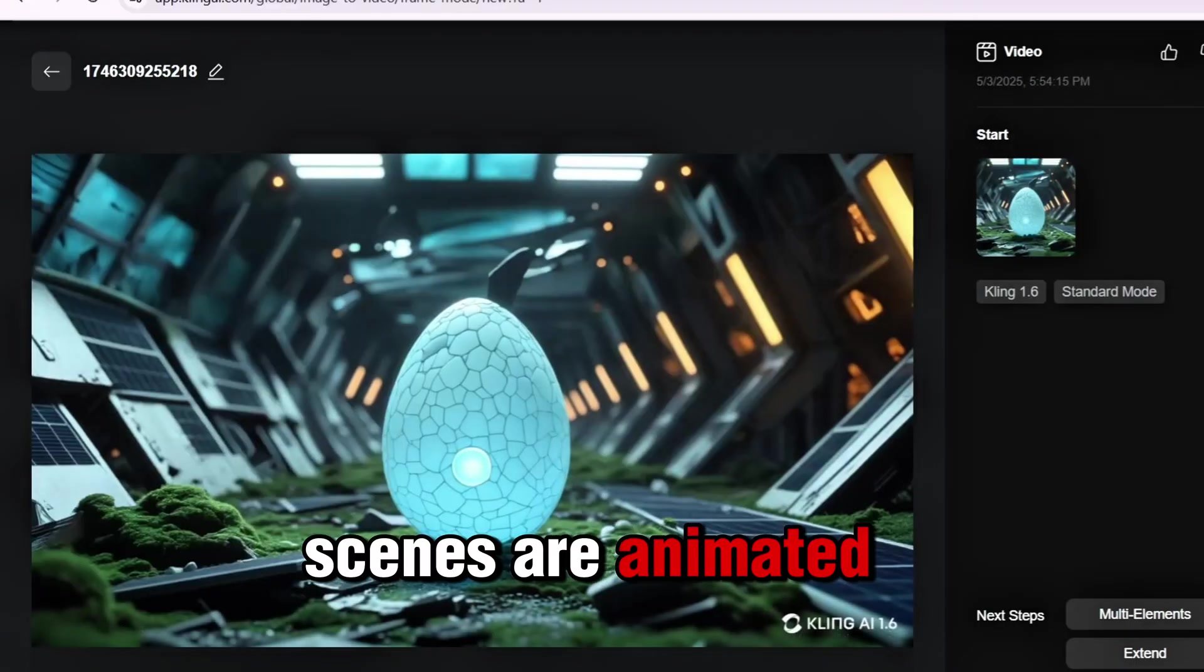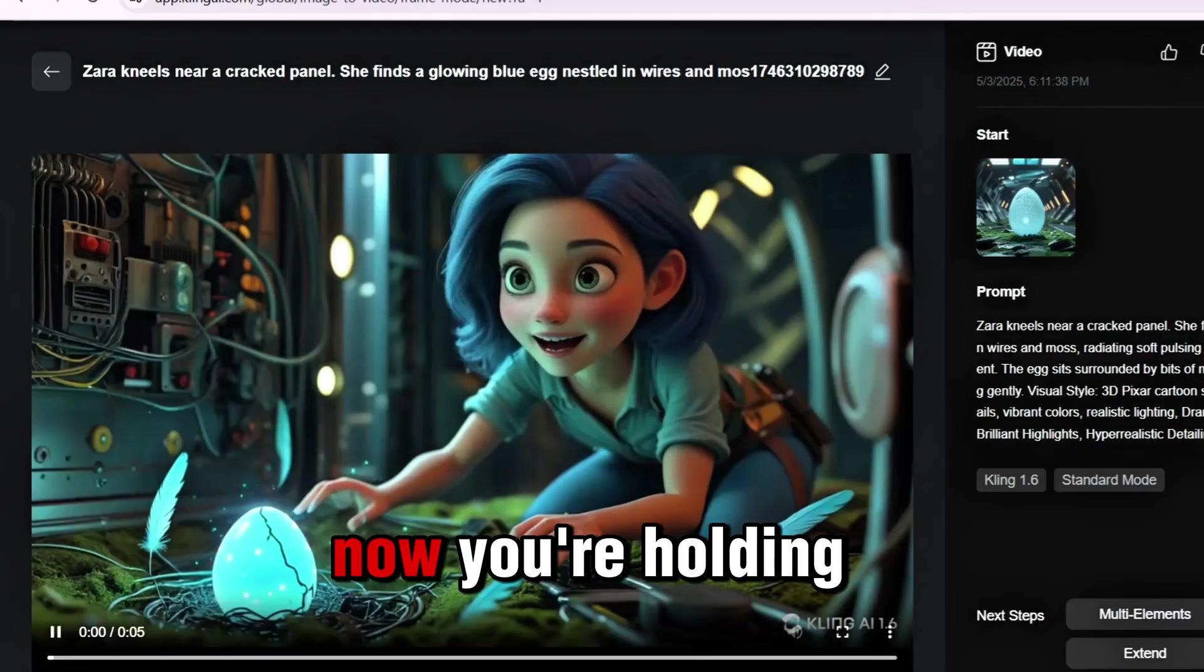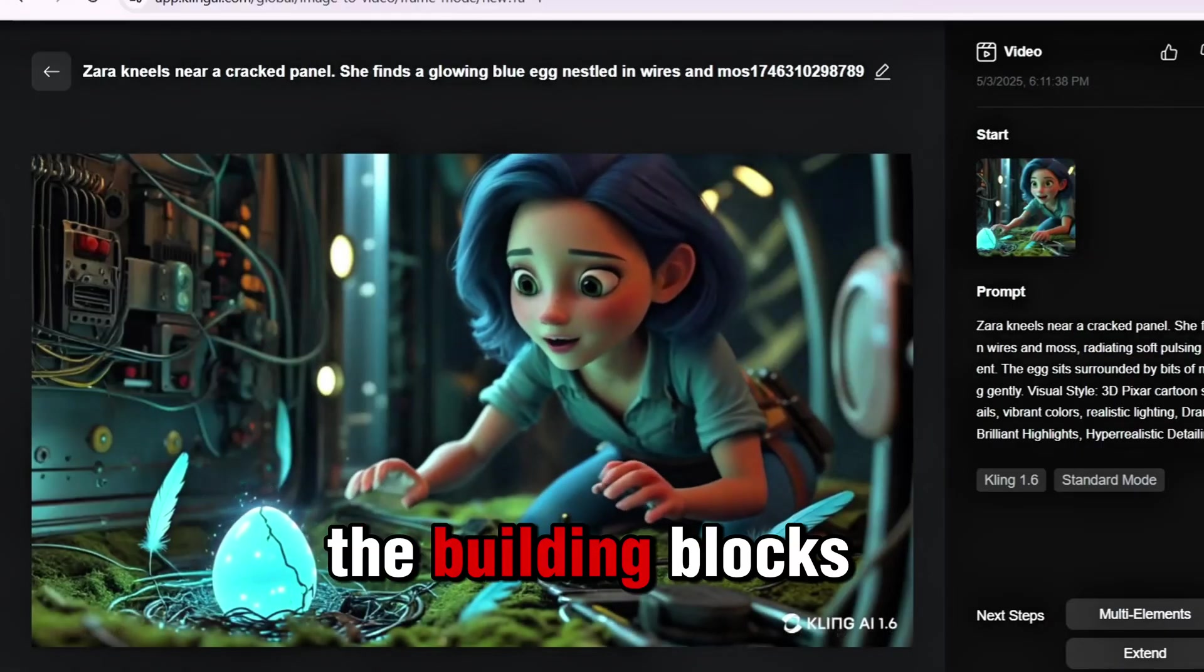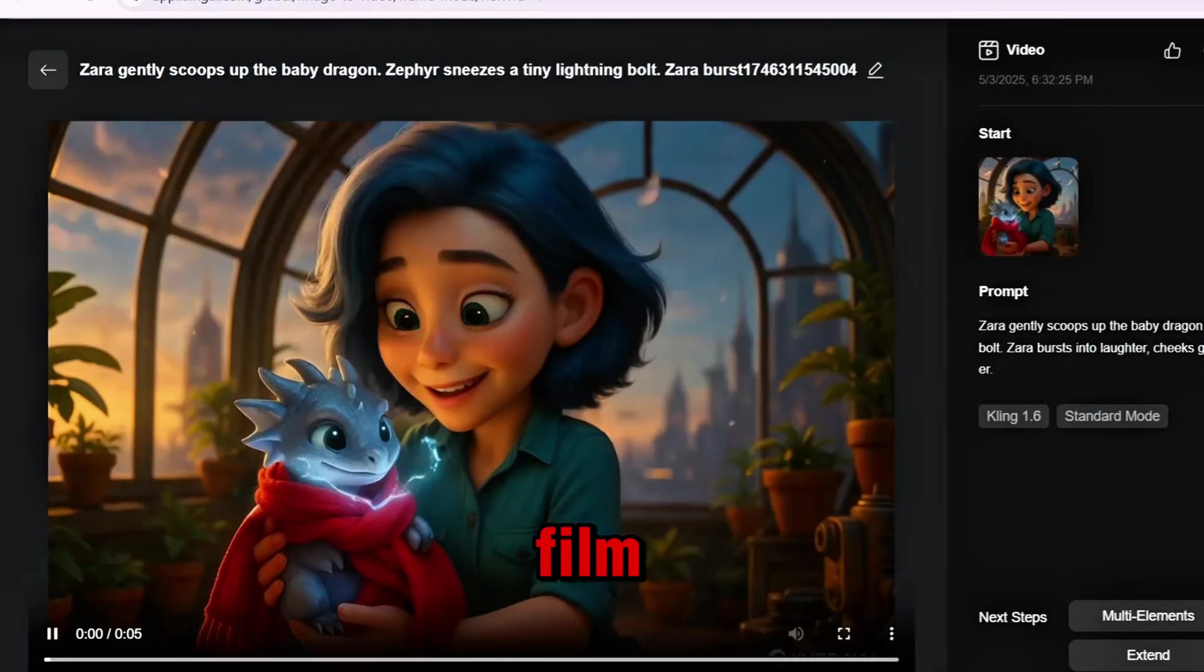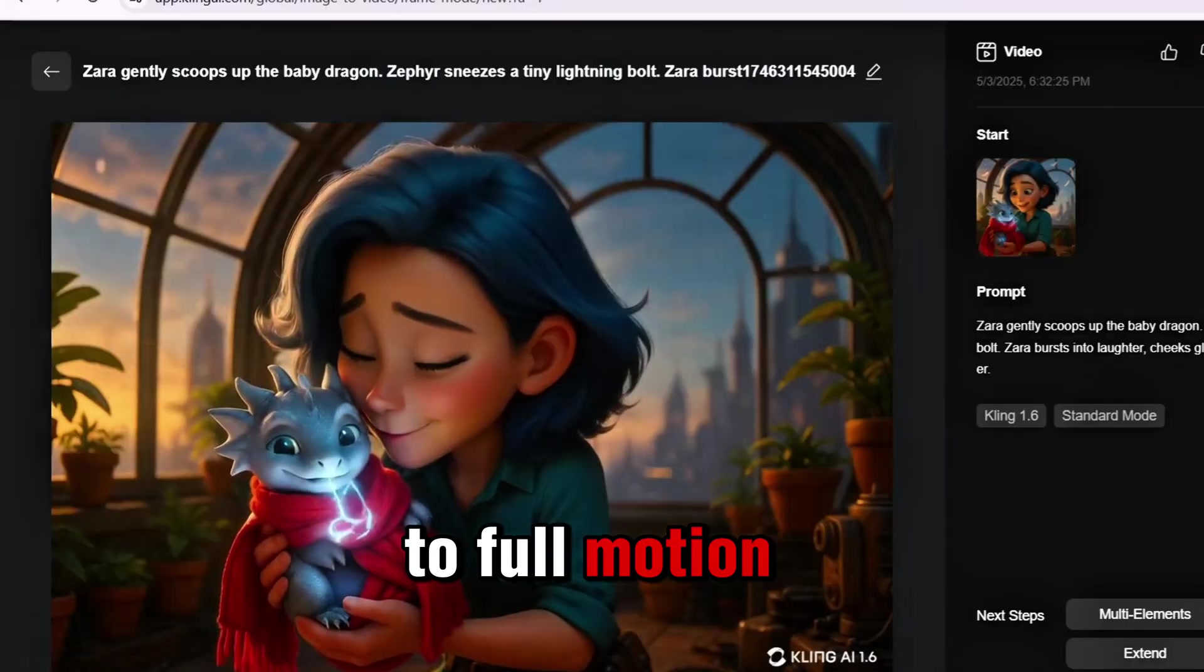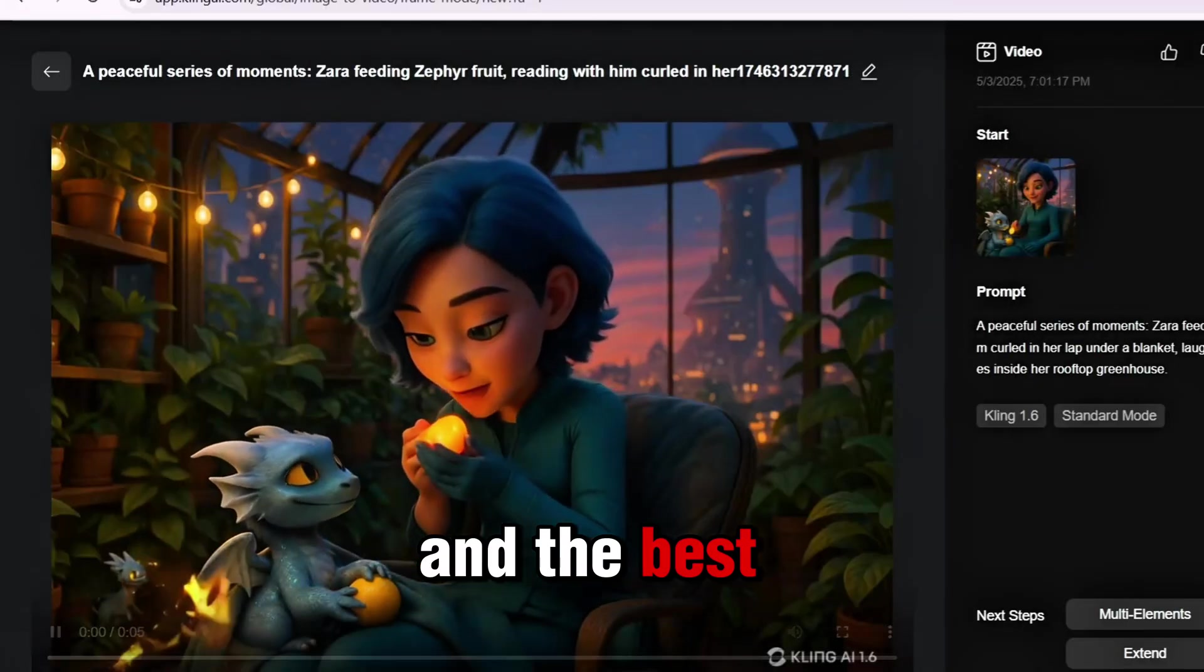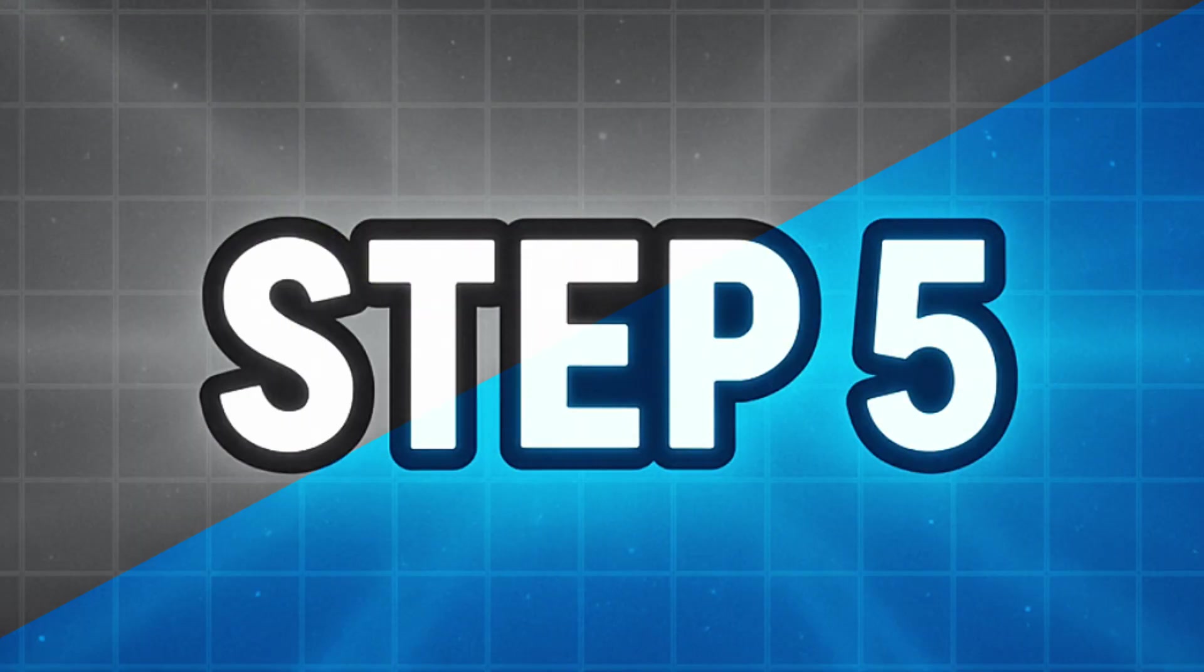Let the animation carry the emotion. Once all your scenes are animated, download each clip. Now you're holding the building blocks of your entire film. From still images to full motion. And the best part? No studio, no budget. Just AI.